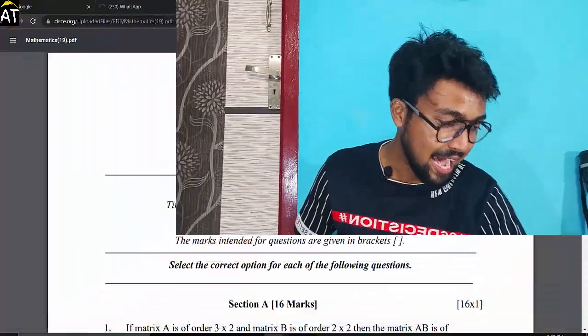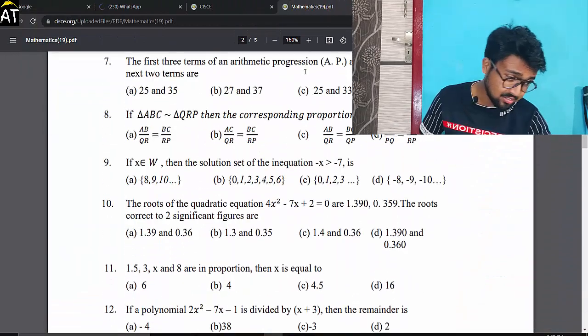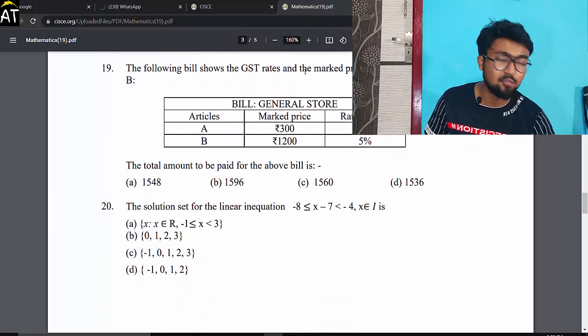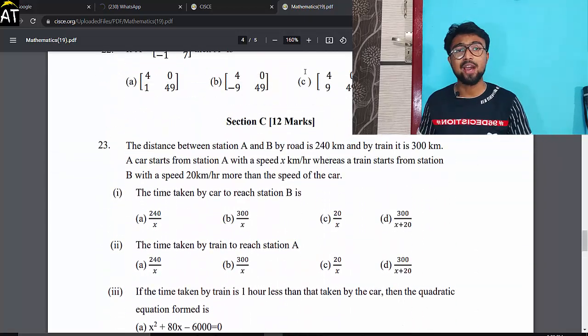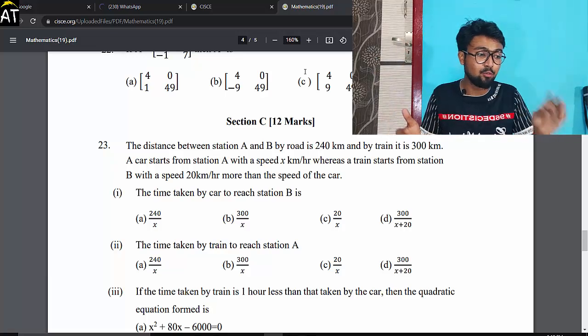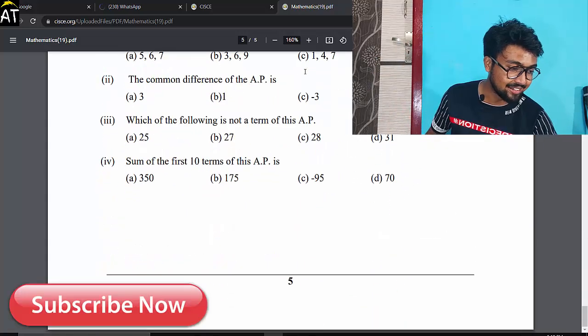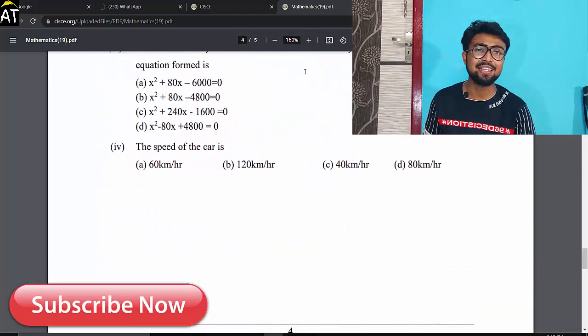We also have to look at the pattern of ICSE Mathematics. The maths paper is divided into three parts. Section A has 16 marks, with each question worth one mark. Section B consists of 12 marks with each question worth two marks. Section C has questions worth three marks each, and you will get four questions from Section C.